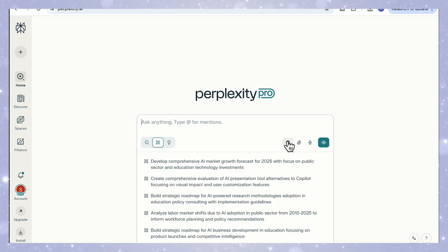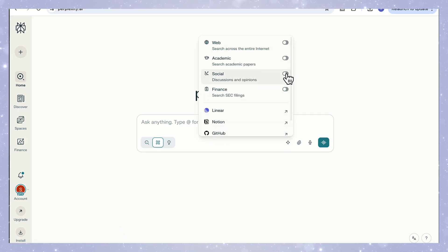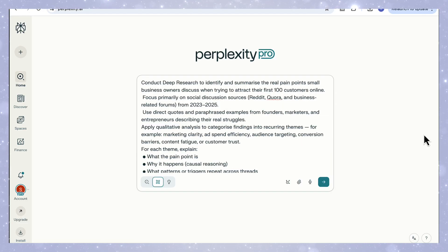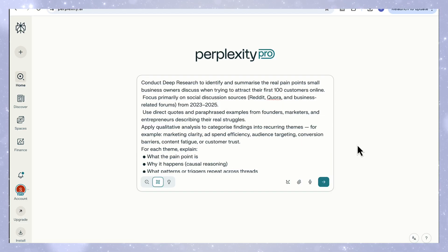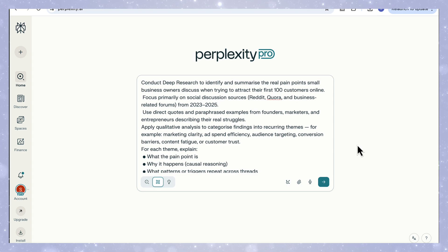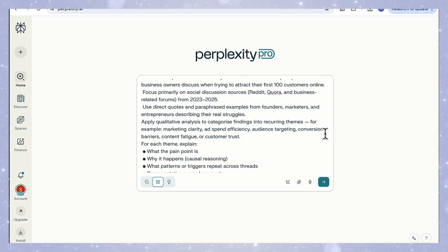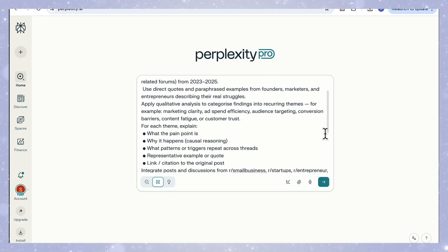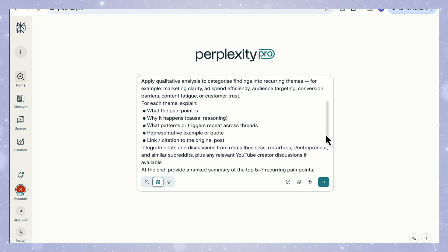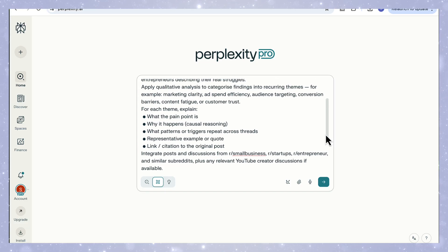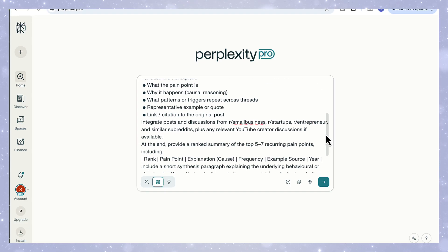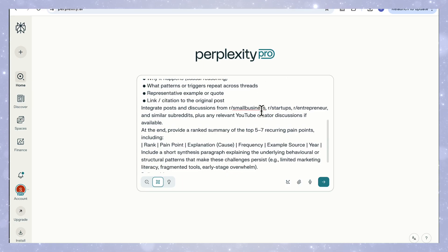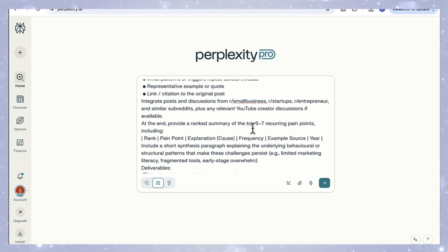First, click on deep research mode, then we will go to set sources, turn off web, and turn on social. And now let's add our prompt: conduct deep research to identify and summarize the real pain points small business owners discuss when trying to attract their first 100 customers online. We ask it to focus on social discussions and include short direct quotes or paraphrases with links, apply qualitative analysis to categorize findings into recurring themes, and just like we did in the first case, we specify the exact reasoning details and deliverables so Perplexity knows how to structure its thinking and what to produce.